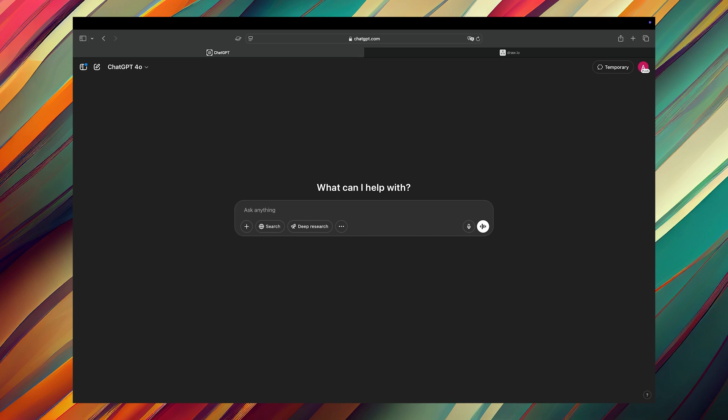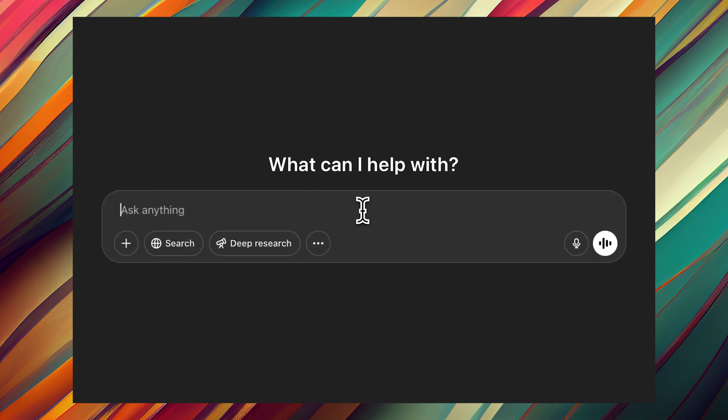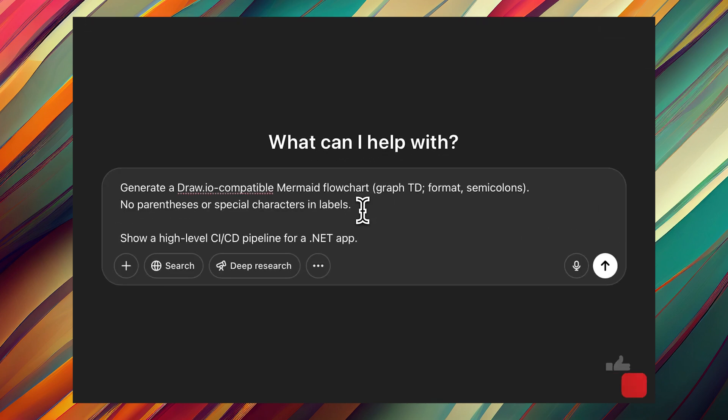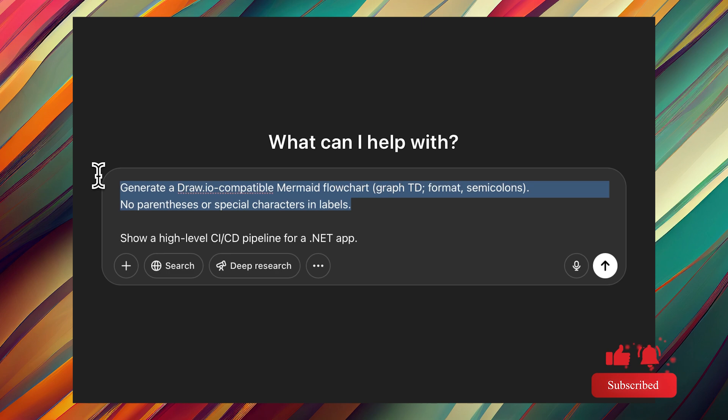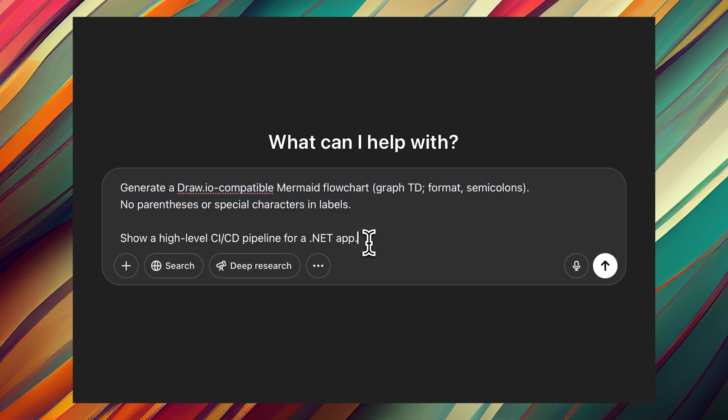First thing first is to create a new prompt in ChatGPT. You need to open your ChatGPT and we need to write a new prompt. Here is the prompt I'm going to use and it has two sections. The first section is about the output format which is important because we're going to get the Mermaid flowchart format.